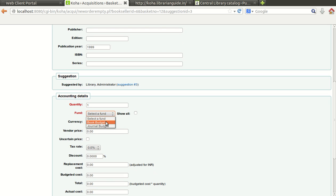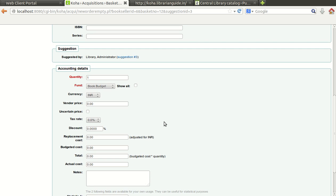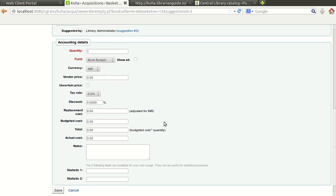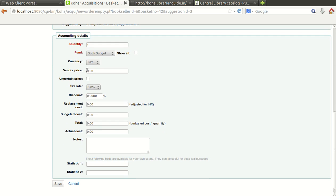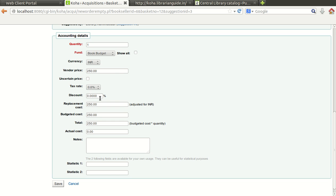In which fund you are going, under which, by which fund you are going to purchase this. What is the cost of this book. I do not know exactly the cost of this book, I am just tentative price I am giving, and the discount.